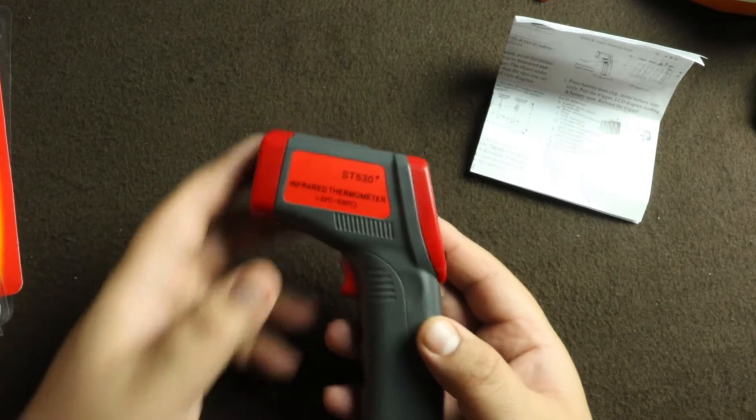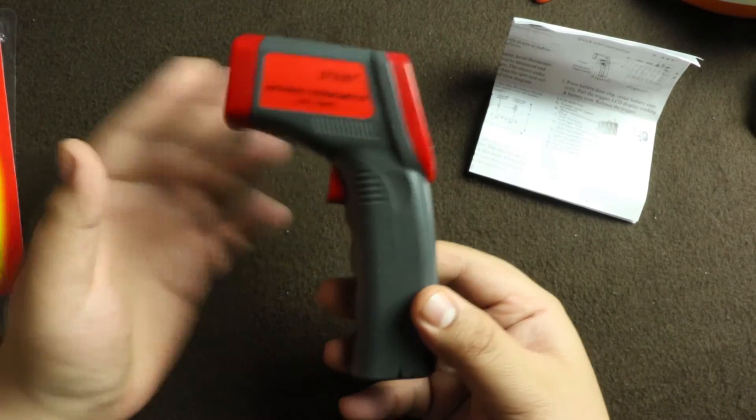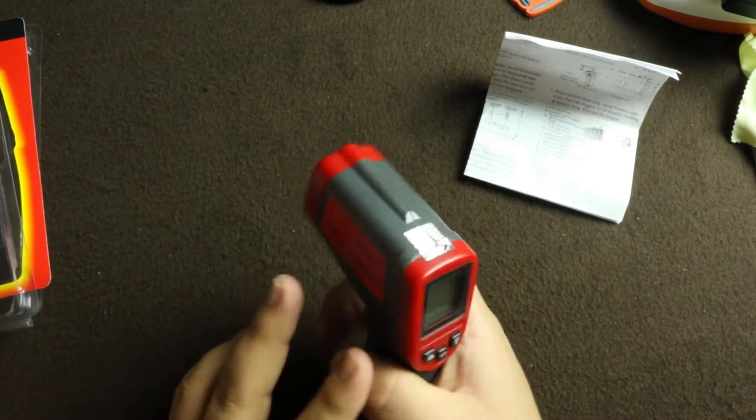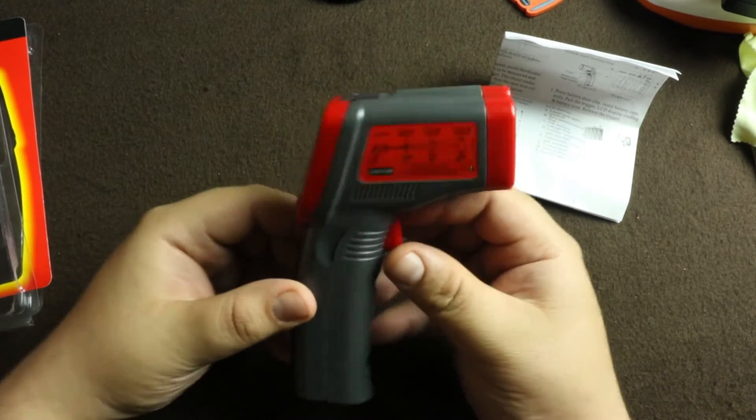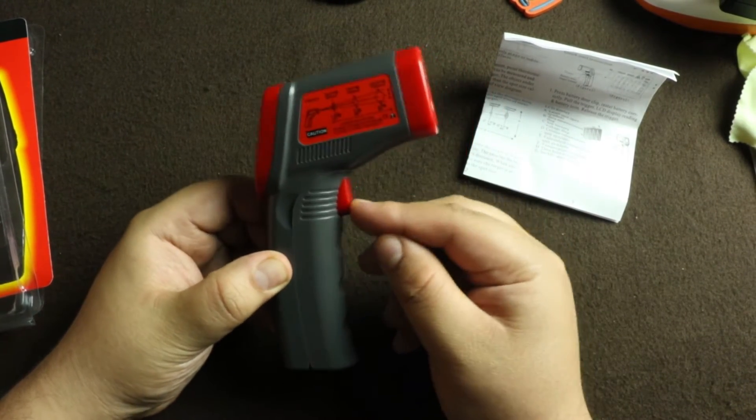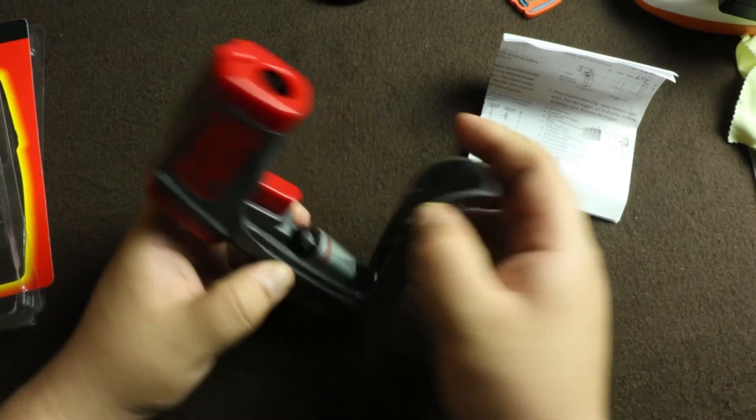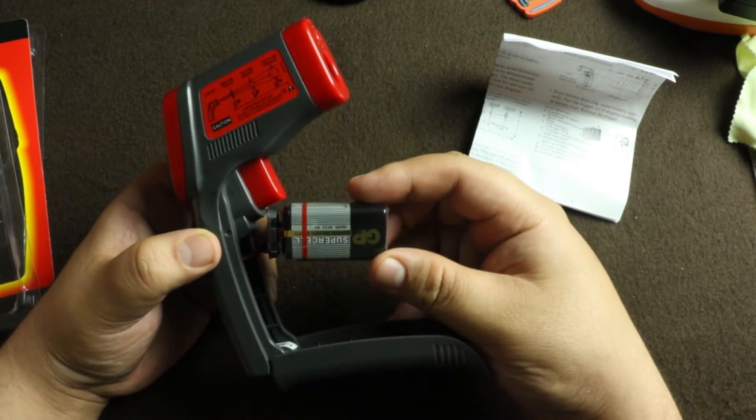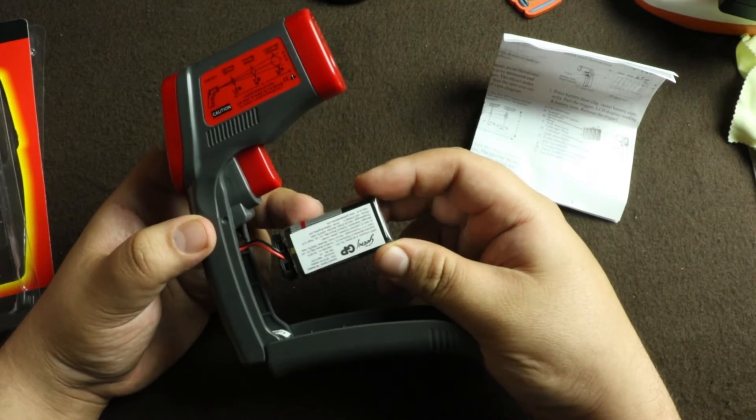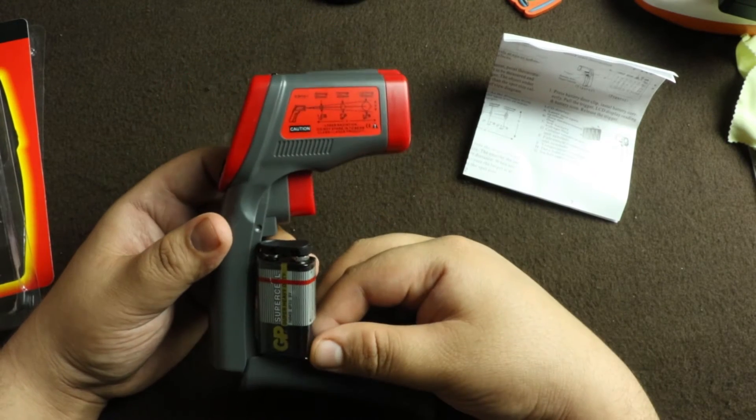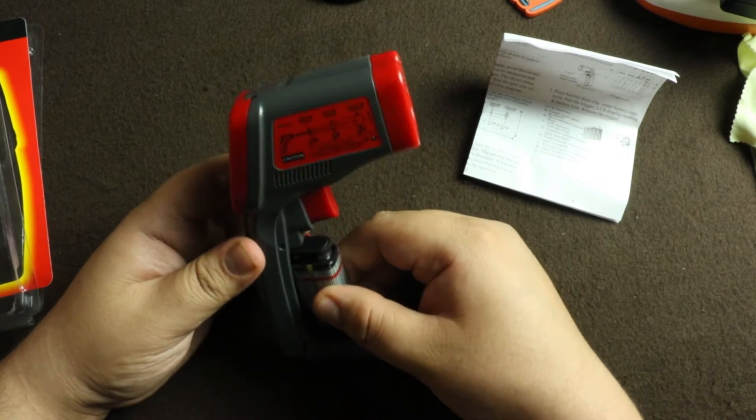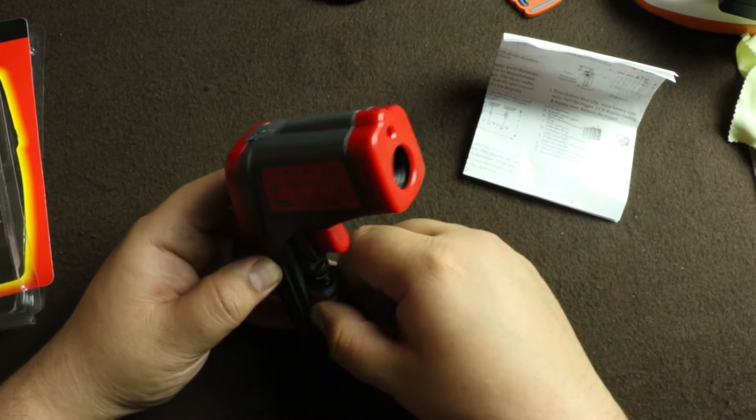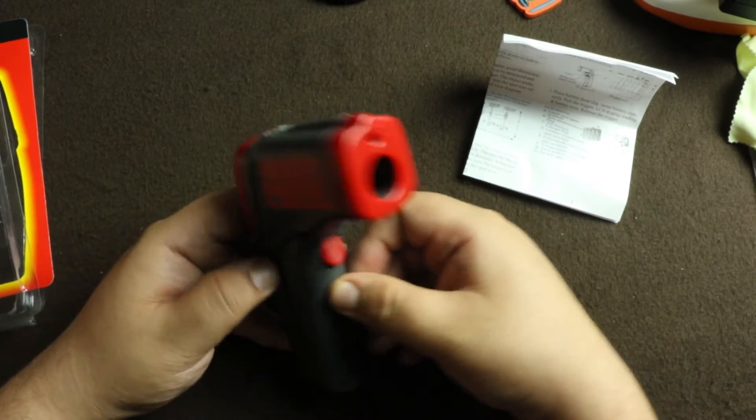So let's look at the product. This is what it looks like - it's a grey and red color scheme. This is how you open it up. This is a nice 9-volt battery, a nice branded one, GP power, not some cheap Chinese battery. That's a good thing. The battery itself is worth some 80 rupees.